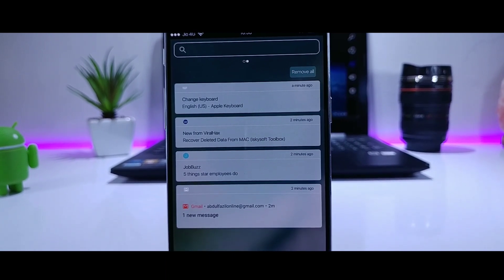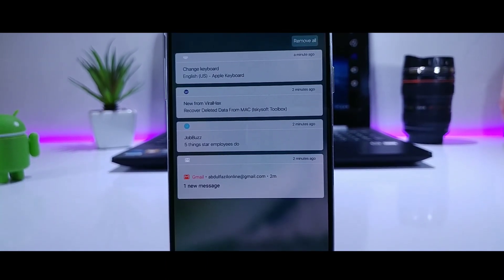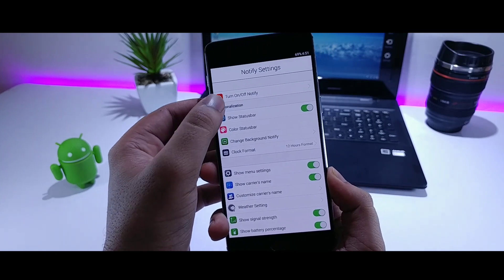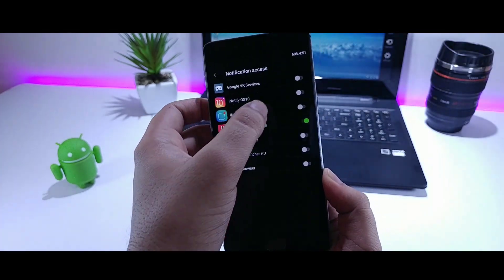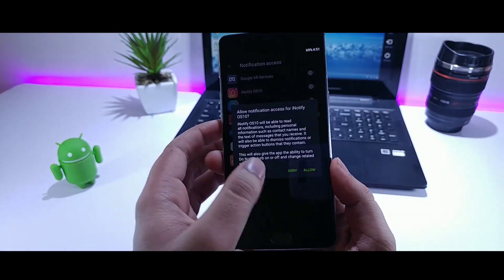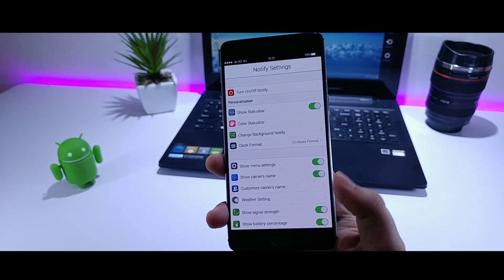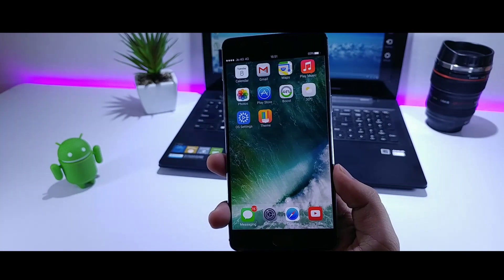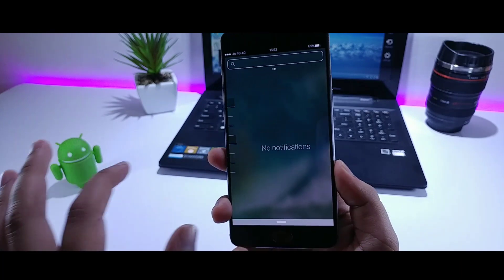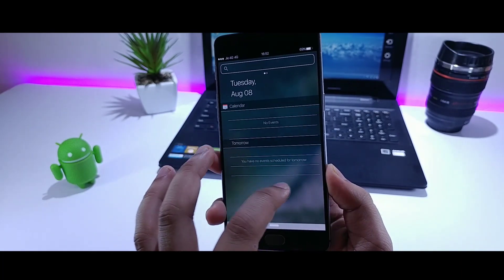The next feature is the notification panel. To get the notification center of iOS 11, all you have to do is install this app called iNotify and simply enable it. This app helps you get the exact notification panel which is present in iOS. You will get all your events and notifications in this notification panel.